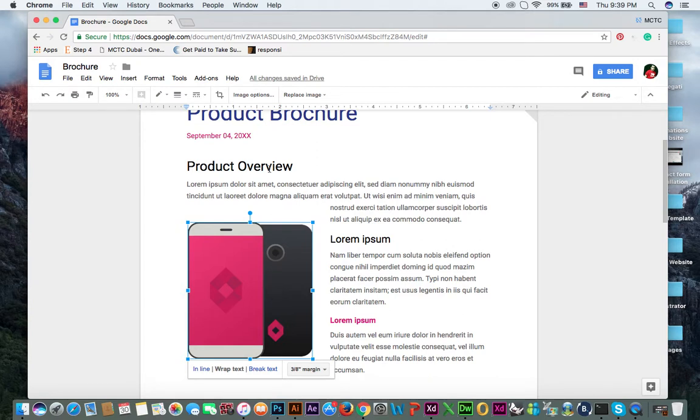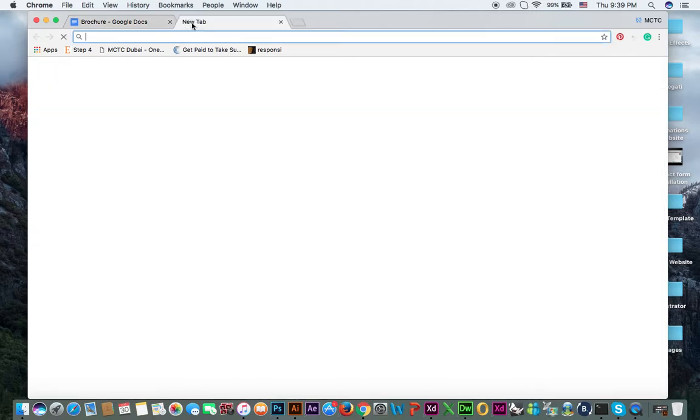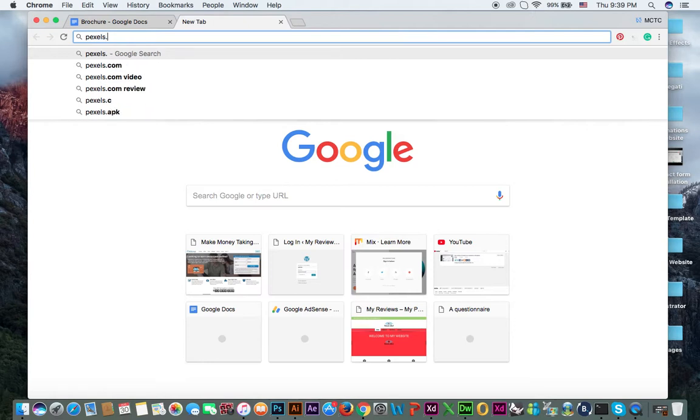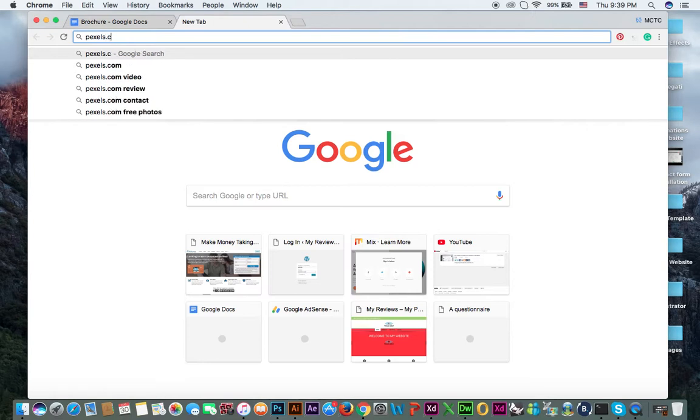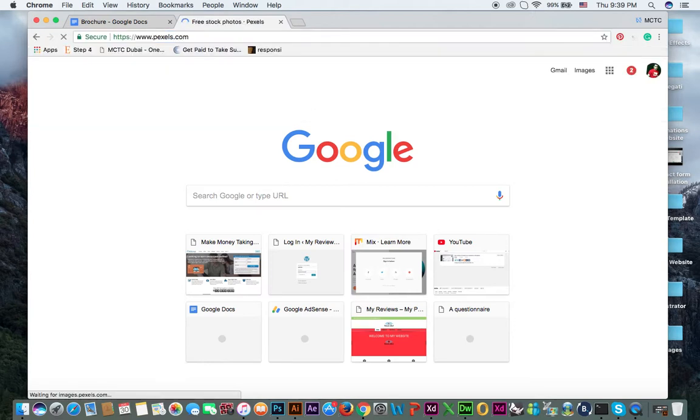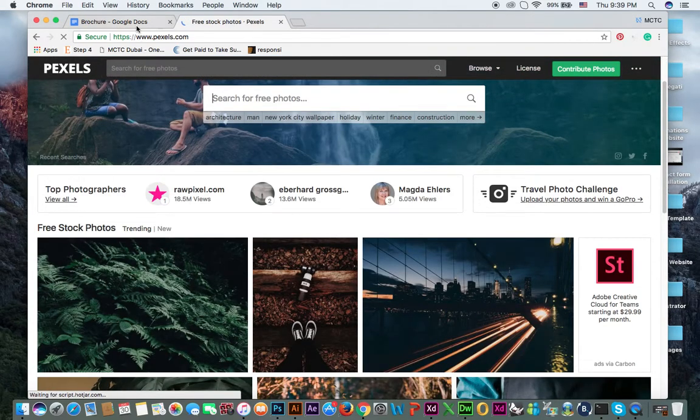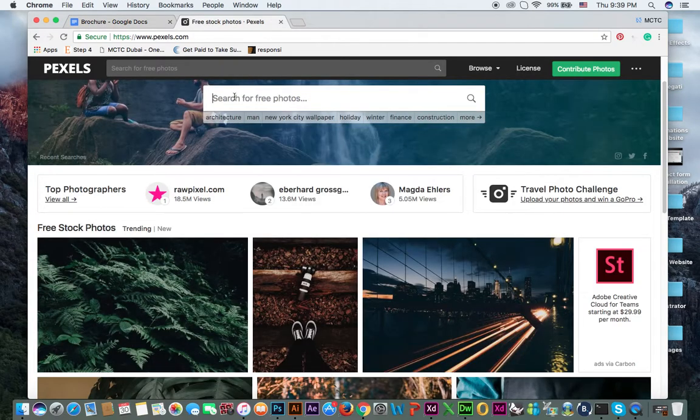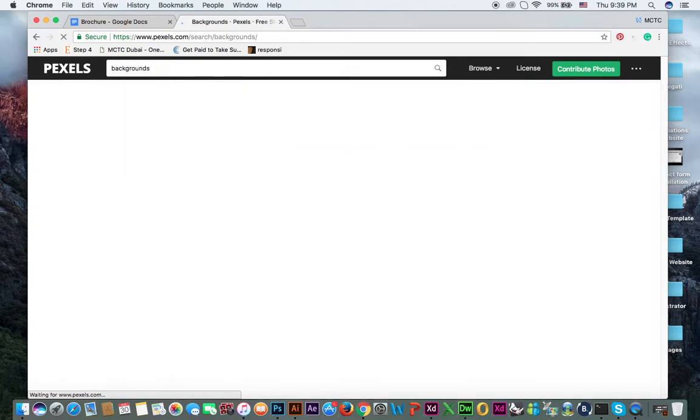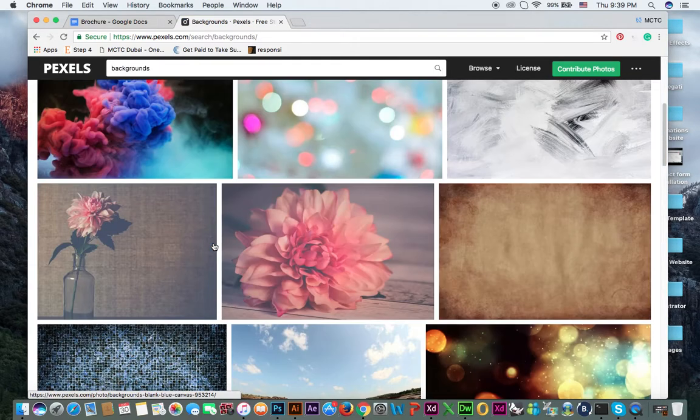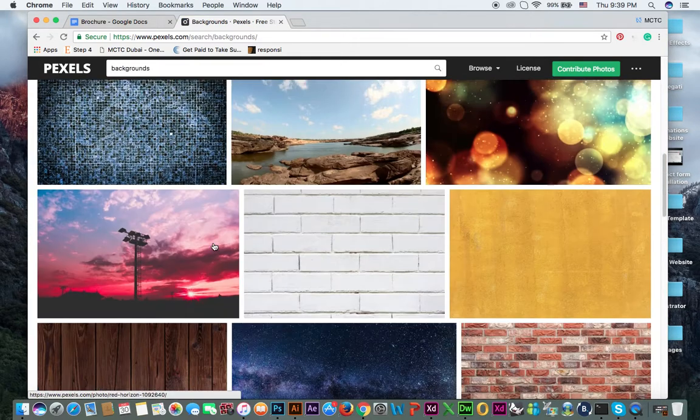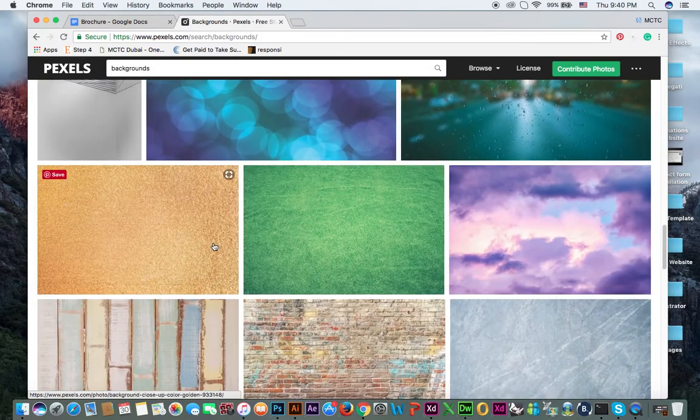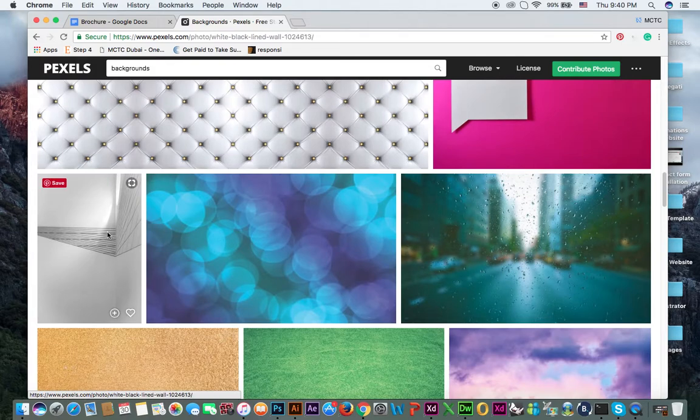If you want to change image, replace image. For example, this one is a mobile, you can change image. You can use this website, Pexels.com. Free, and then there are lots of images you can use without having to worry about copyright issues.